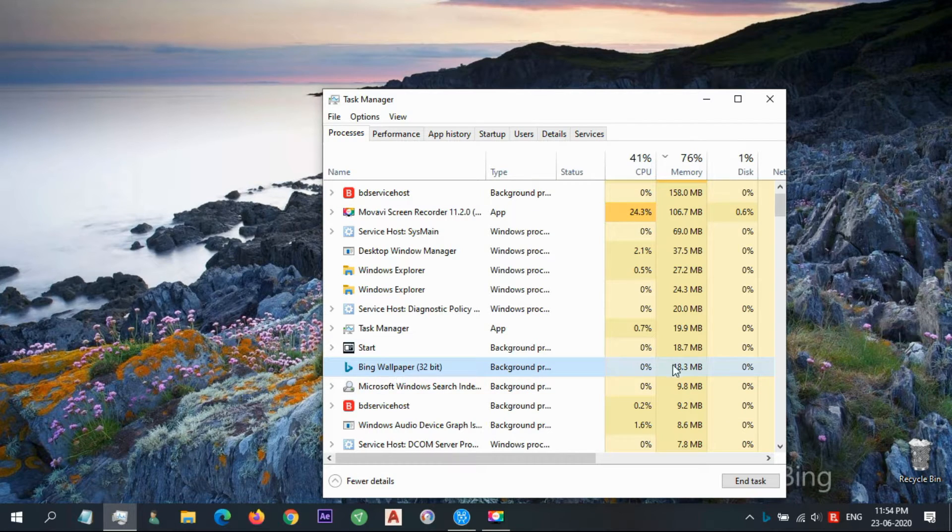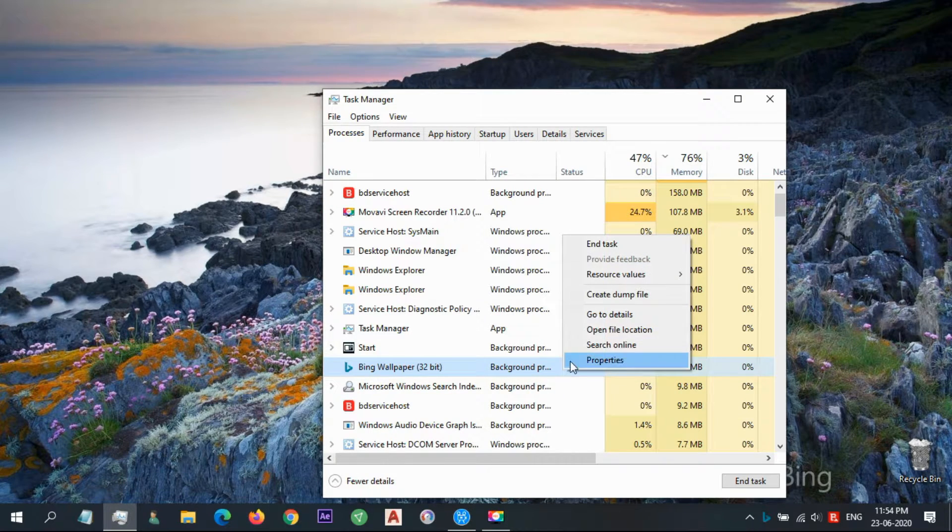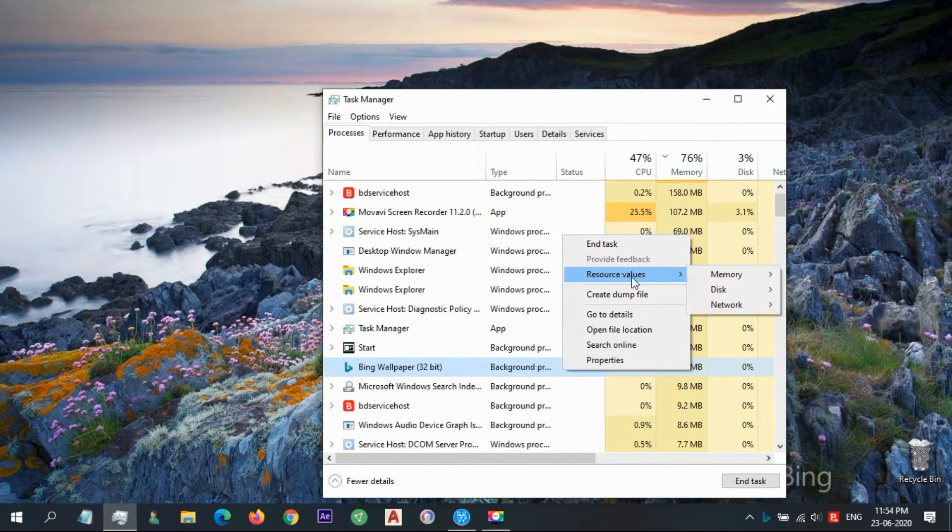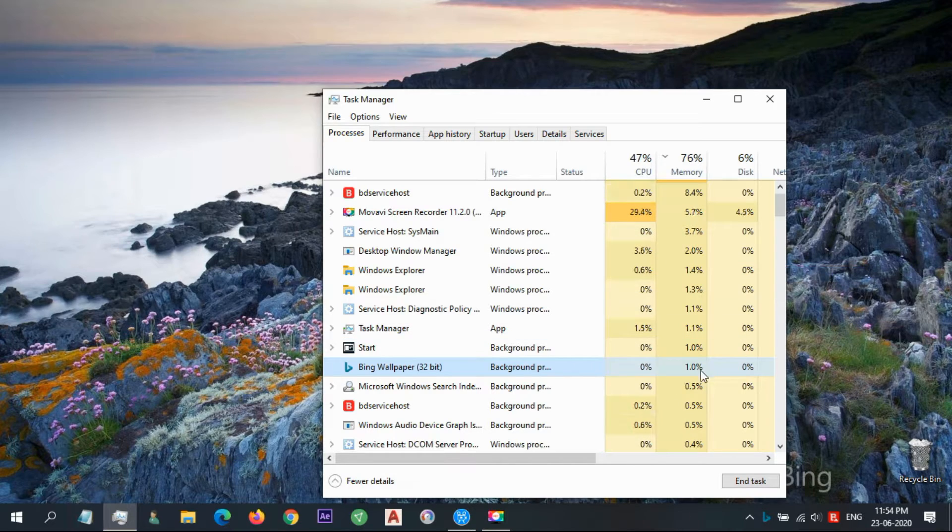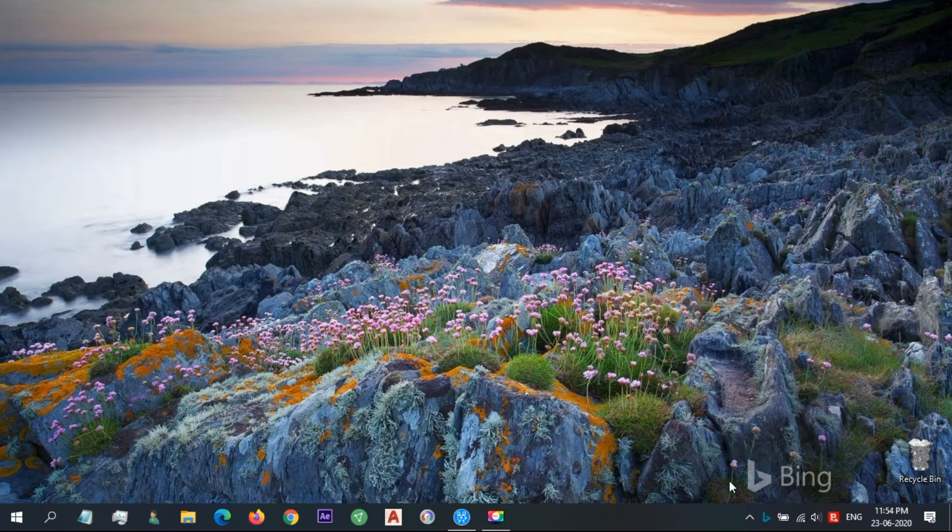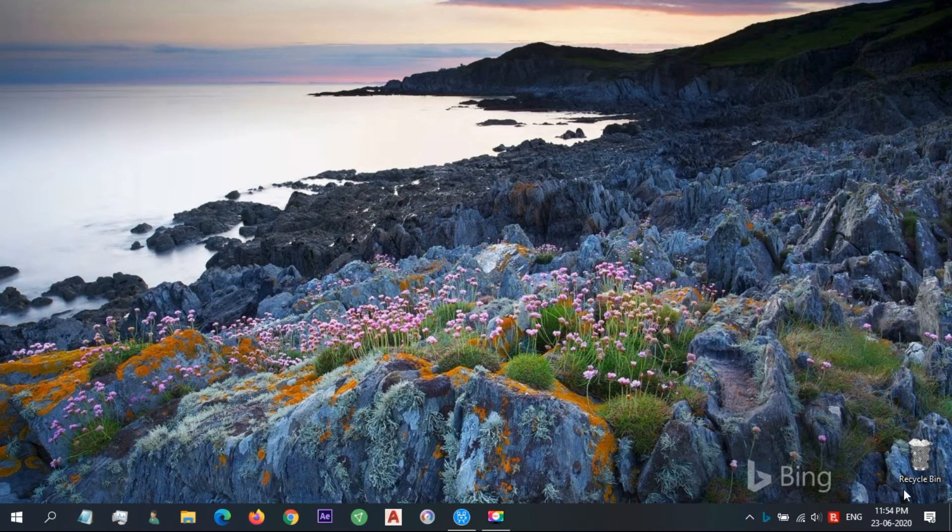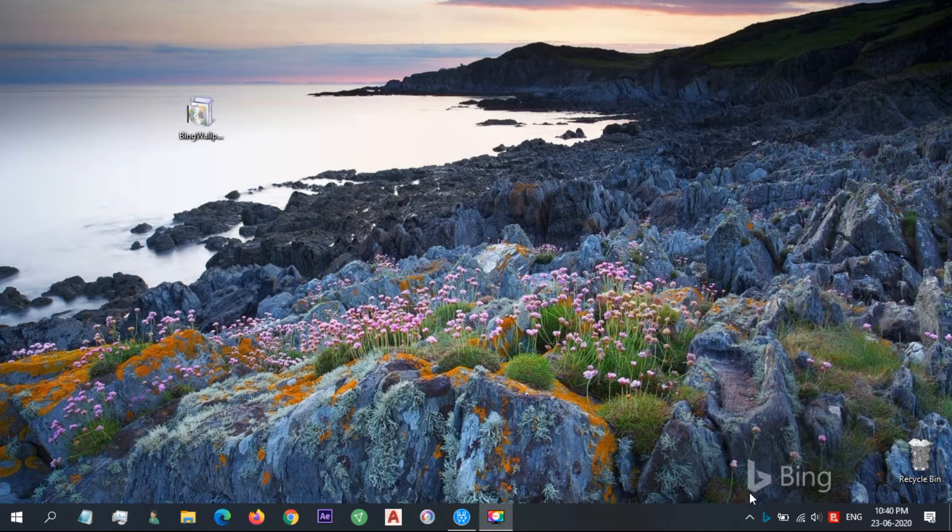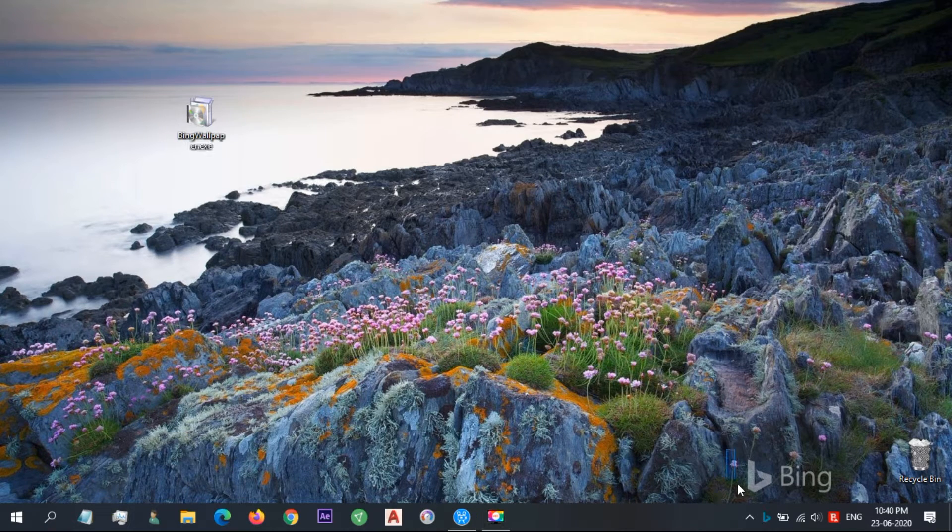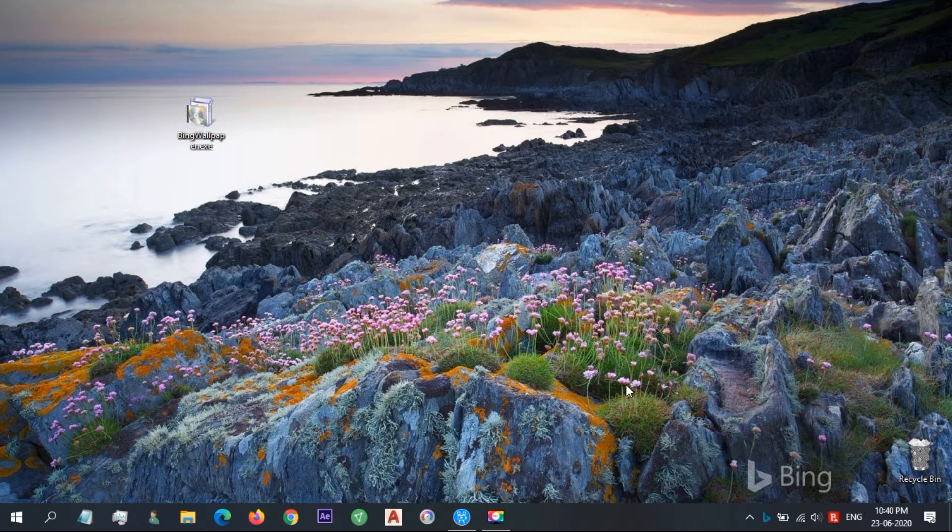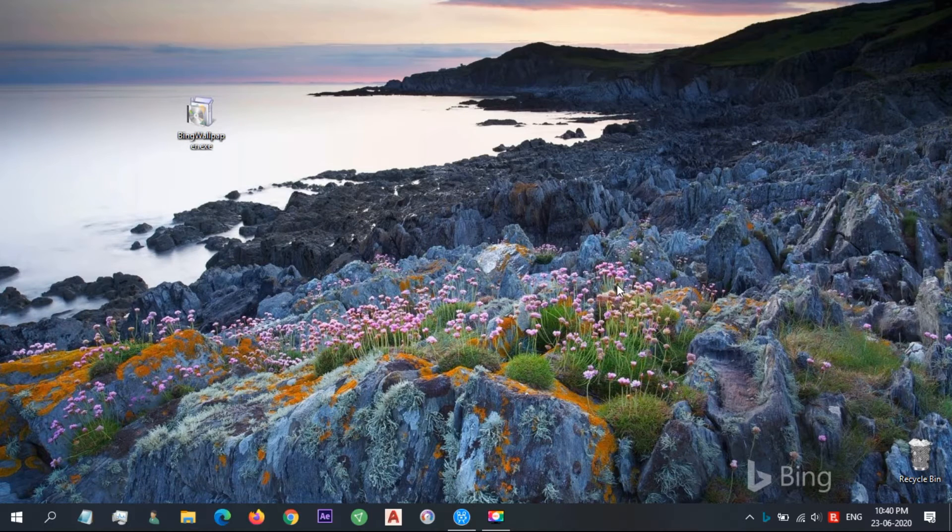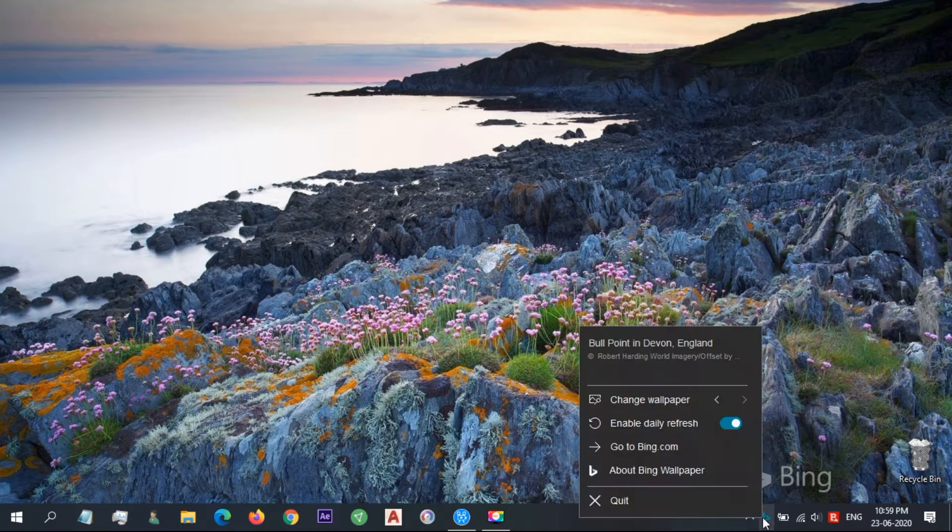Bing wallpaper is added as a startup item, so it auto-starts with Windows. The program uses less than 8 MB of memory while running in the background. You will, of course, have to deal with a Bing logo on your desktop no matter what you choose. But the images are nice and may be worth considering.